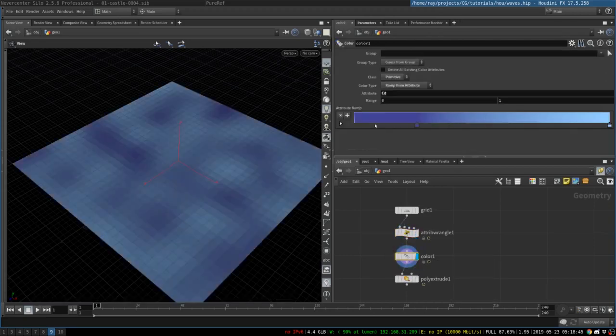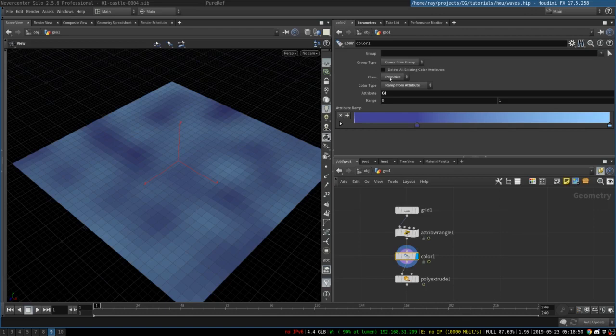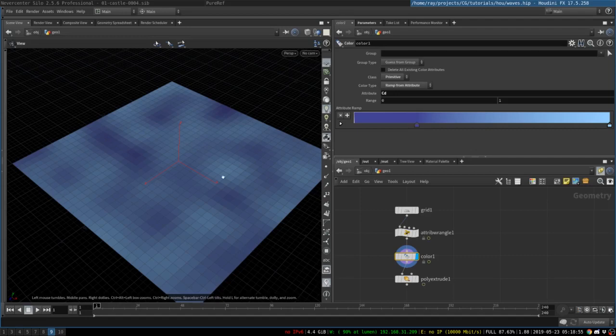The next step is to colorize this noise. We simply create a color node, and we switch class to primitive, and color type to ramp from attribute, and that will be able to take the black and white color values, and add color to them based on this gradient.